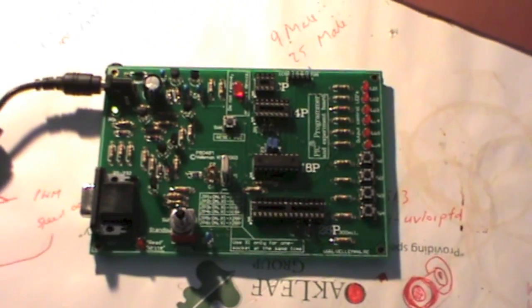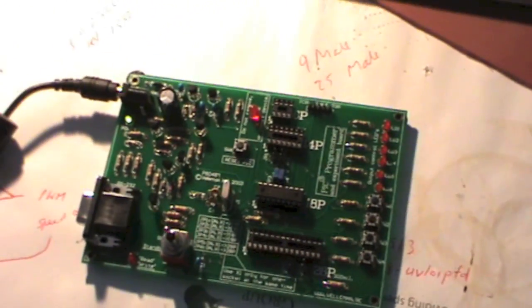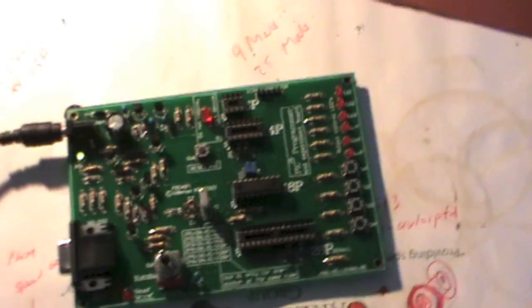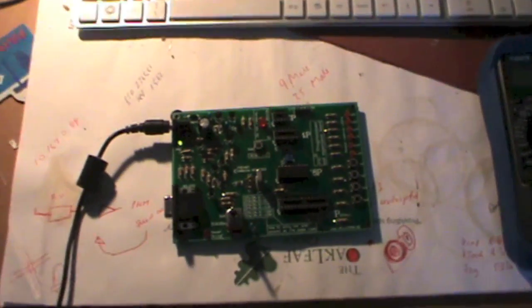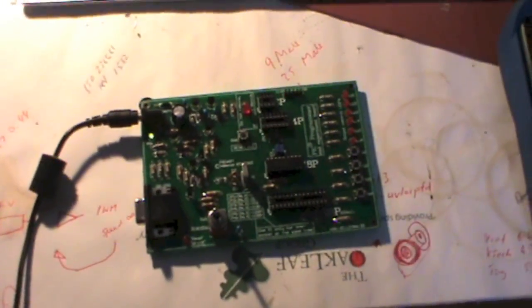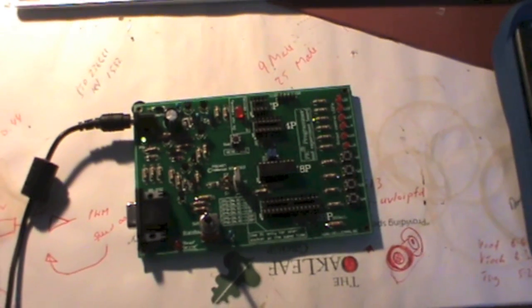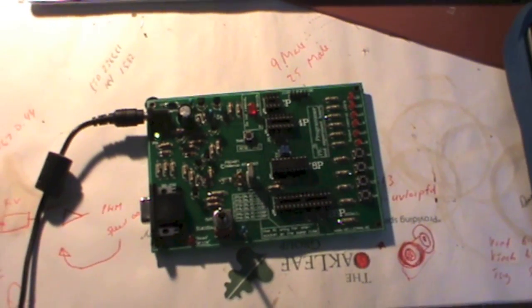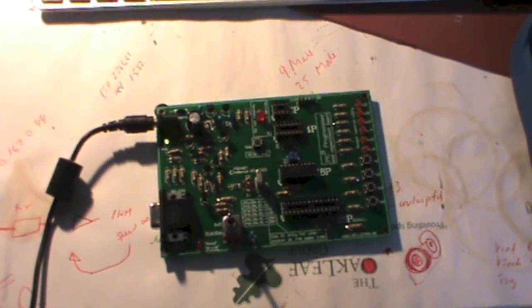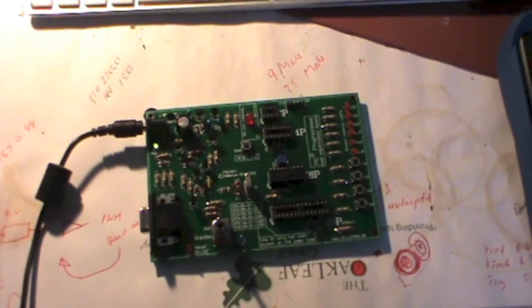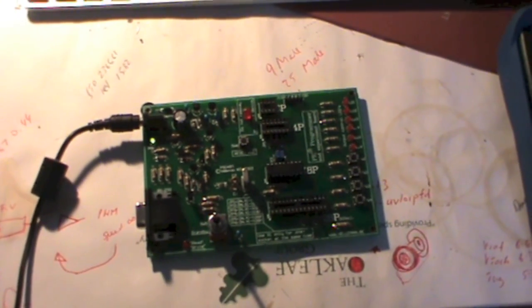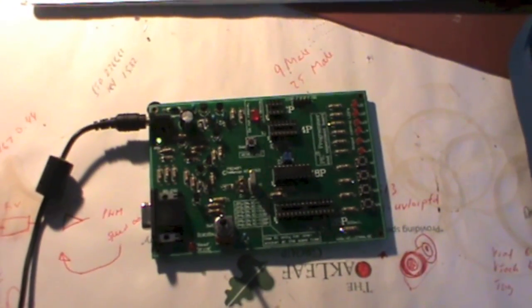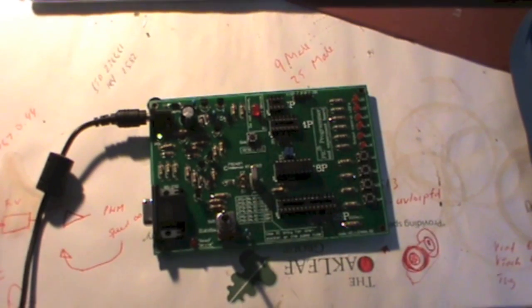Now this board you can pick up quite cheaply from most electronics outlets such as Maplins and you can also get it online at a number of online stores.